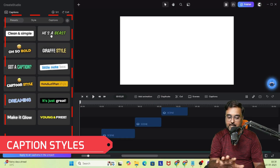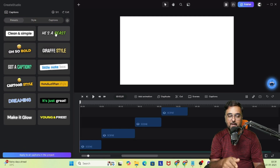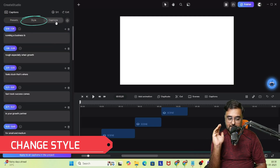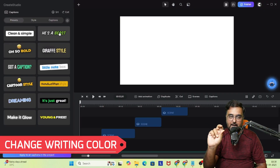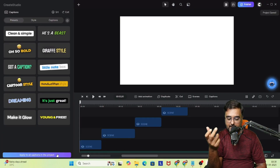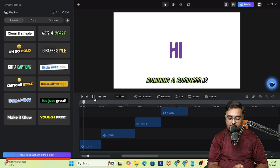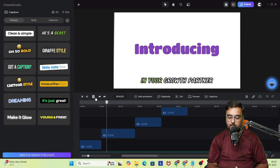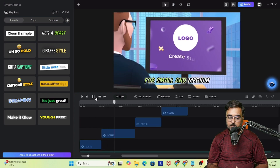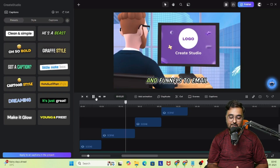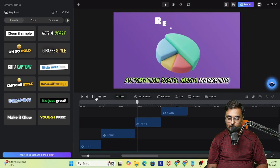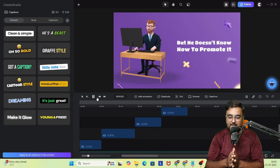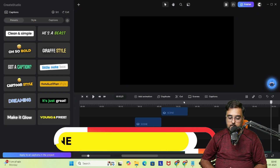There you go — these are the caption styles available. One click and boom — the style is applied to your captions. You can change the highlight color, the color of the text, the highlight word — everything. Once you like it, click 'Apply to All Slides' and the captions are added: 'Your growth partner for small and medium businesses.' It comes up brilliantly.